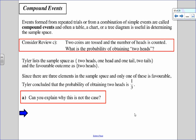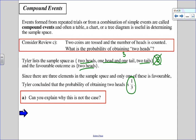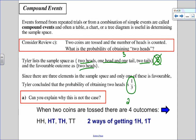Now we're going to look at compound events, which just means a combination of simple events. Let's say two coins are tossed and we record the number of heads. I want to know the probability of landing on two heads. Tyler says: I can get two heads, one head one tail, or two tails — three outcomes in the sample space — so the probability is 1 out of 3. However, he made a mistake in the sample space. When I flip two coins, I don't have three outcomes; I actually have four, because there are two ways of getting one head and one tail since it didn't specify the order.